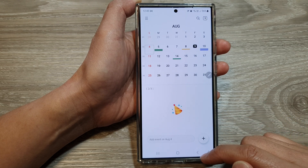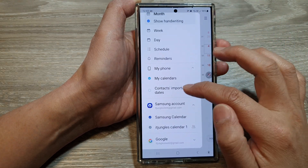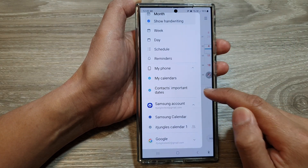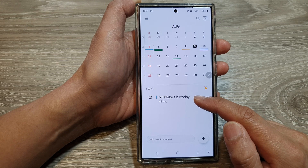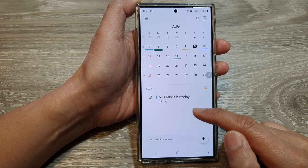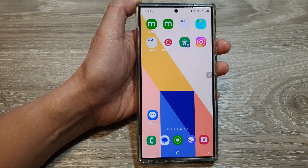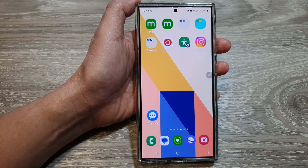And that's it. So that is how you can show or hide contacts important dates such as birthday or anniversary on the Samsung Galaxy S24 series. Thank you for watching this video. Please like and subscribe to my channel for more videos.